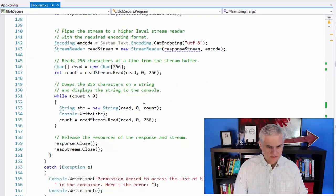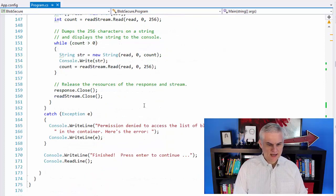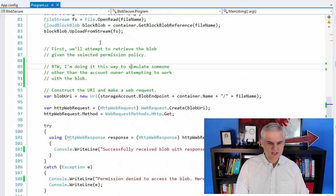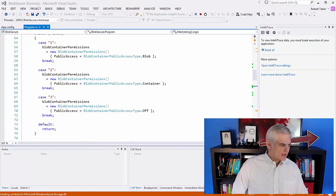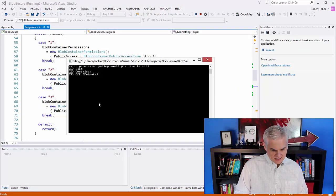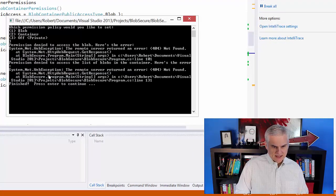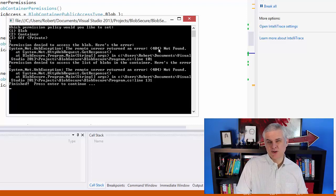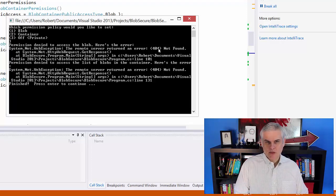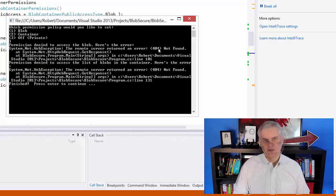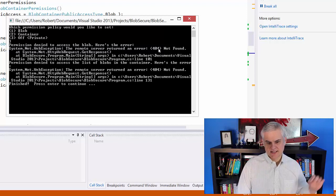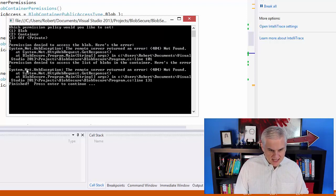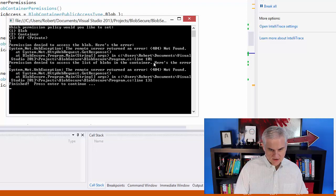There's an extra bit that we're going to pass along as a query string when we want to get a list of all the blobs inside a container. There are references here to constructing the URI and what those query strings mean, so you'll definitely want to check those out. Running the application the first time, I'm going to set the permission policy to private. We attempt to access the blob and it says permission is denied to access the blob — here's the error, it's a 404 Not Found. Azure just says it doesn't even know what that file is. The same is true for the container listing — permission denied, another 404.